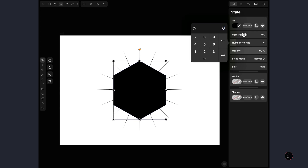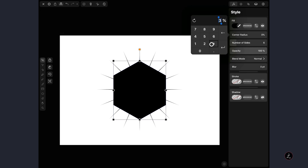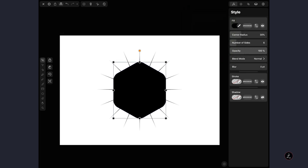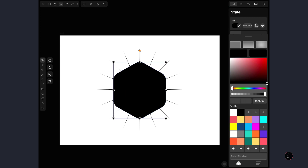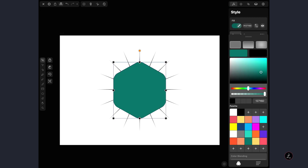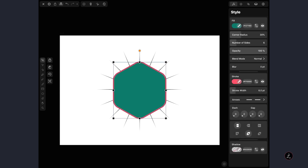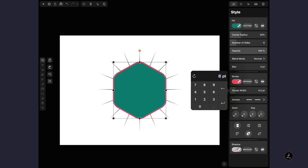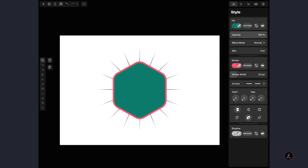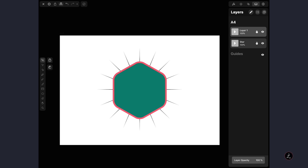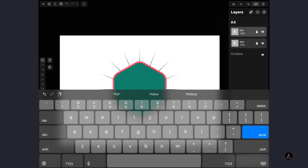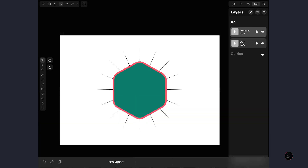I'm also going to increase the Corner Radius from 0 to 30% for some roundness, then give it a fill color — a random color that will probably change later. I'm also going to activate the Stroke and set the Stroke Width to 8 points. That is the first Polygon. Now I'm going to rename Layer 1 to Polygons and hit Enter.